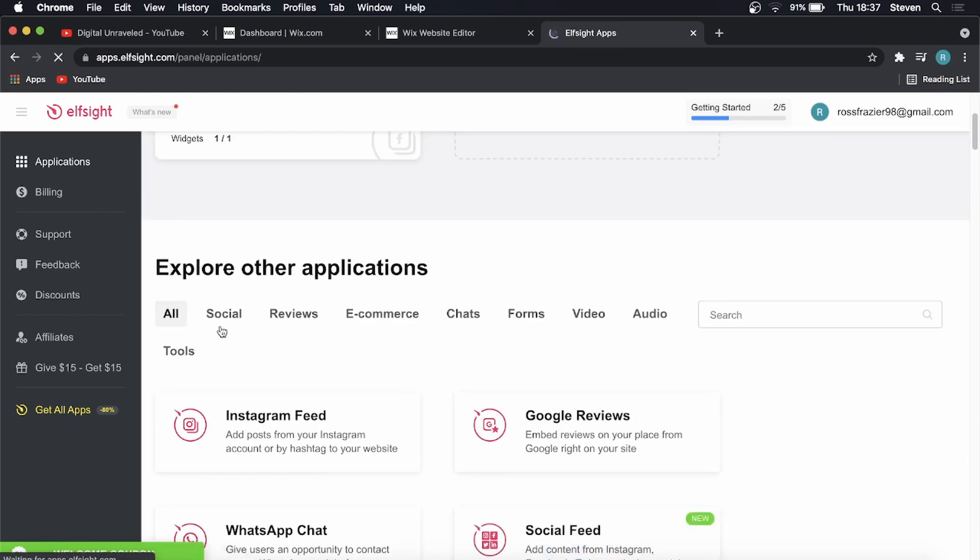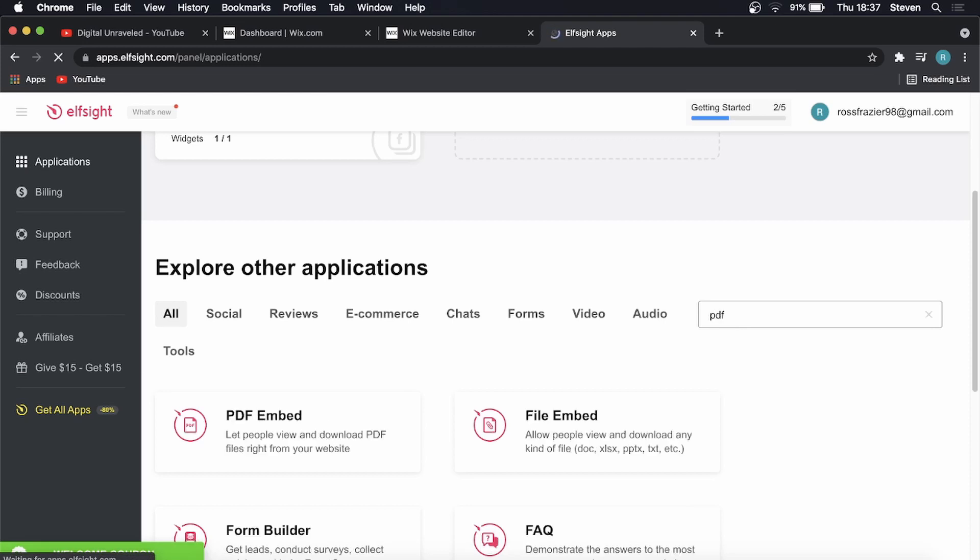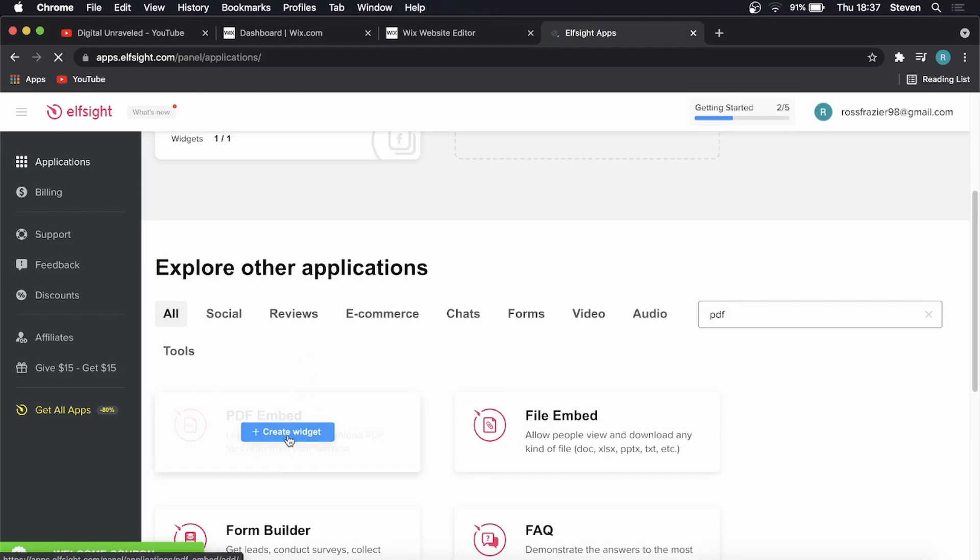Now you just want to go into the search bar and type PDF. That's just going to load and it's going to say PDF embed over there.